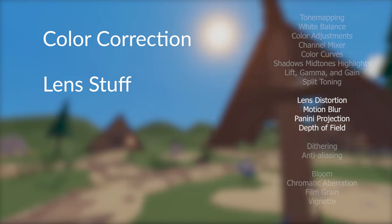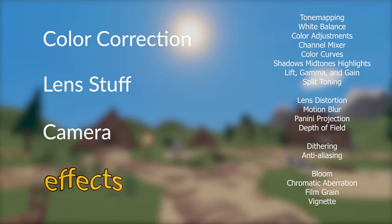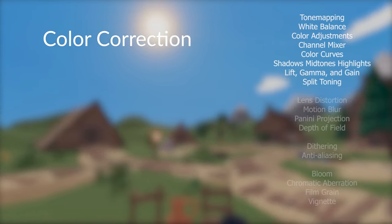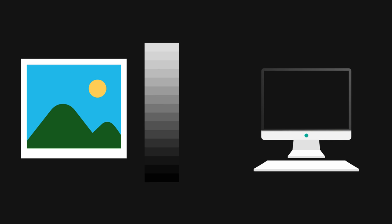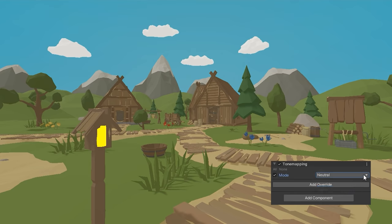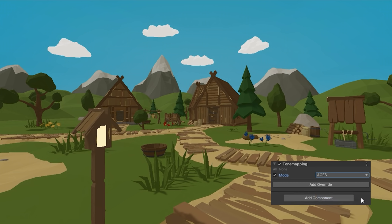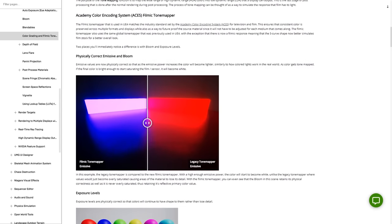Let's start with colour correction. The Tone Mapper maps colours from HDR colour space to something the monitor can display. Here you have two options: Neutral, which has minimal impact on the colours and is a great starting point if you want more control when colour correcting; or ACES, which is an industry standard Tone Mapper for achieving a more cinematic look. Just remember that you should always use some kind of Tone Mapper when you have HDR enabled.